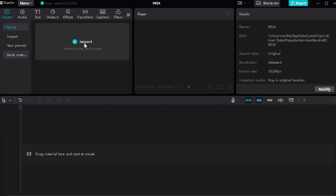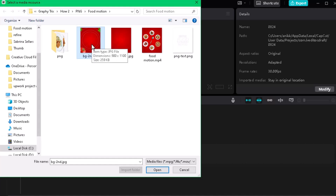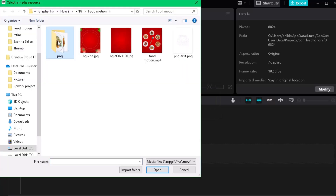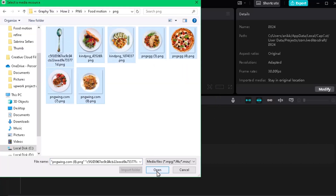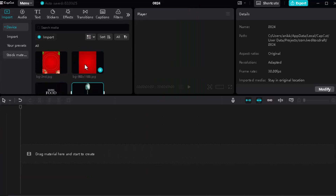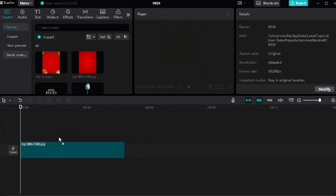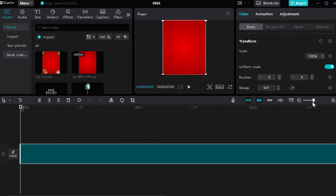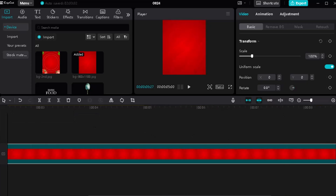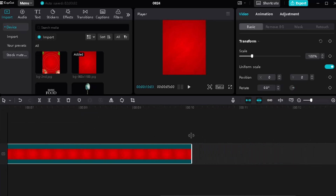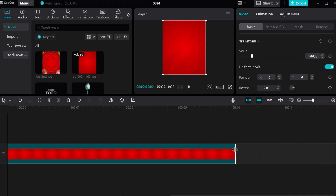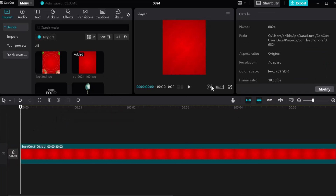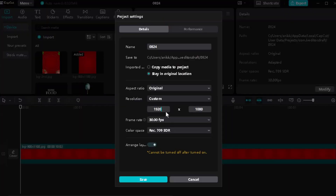Today we're going to learn food motion graphics in CapCut. First, import all the PNG files that you need for the design. Then drag the background PNG and adjust the timeline duration. Change the video canvas size according to your needs.